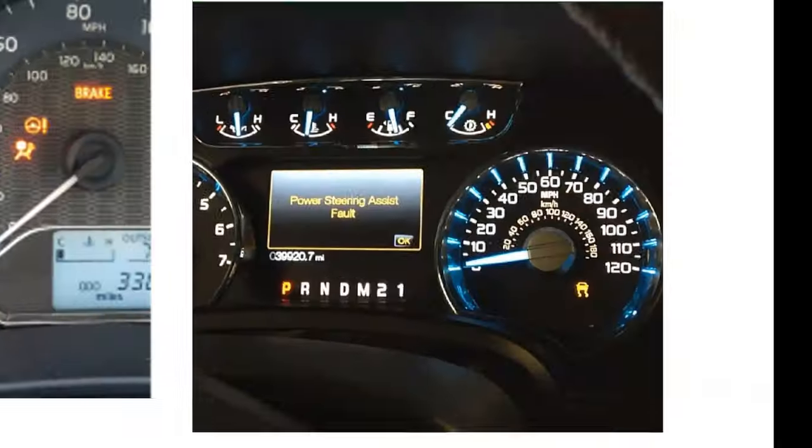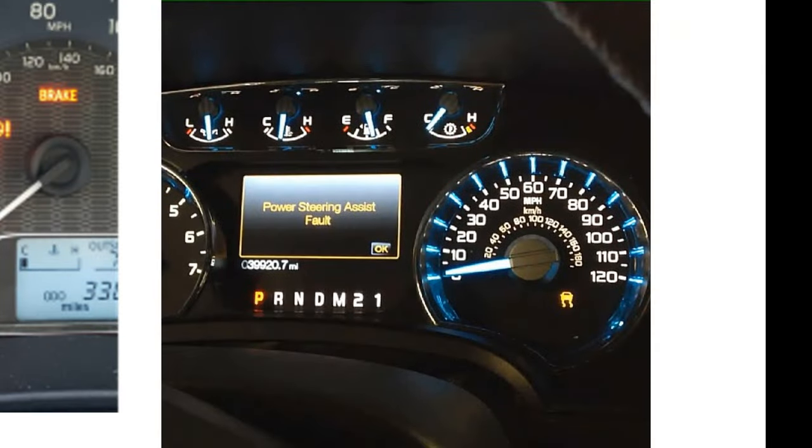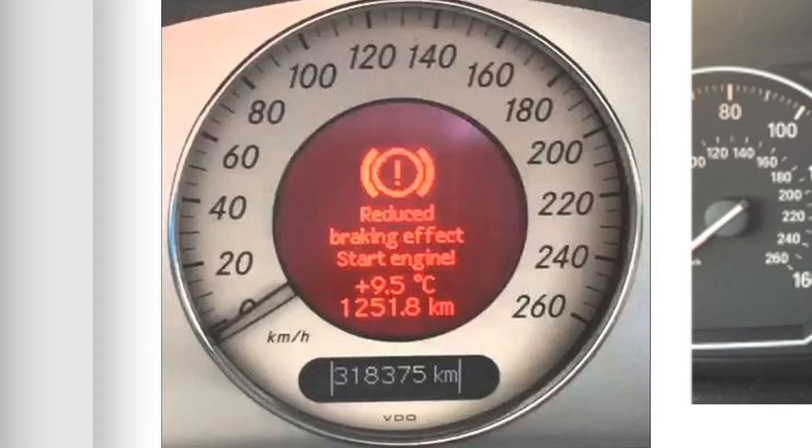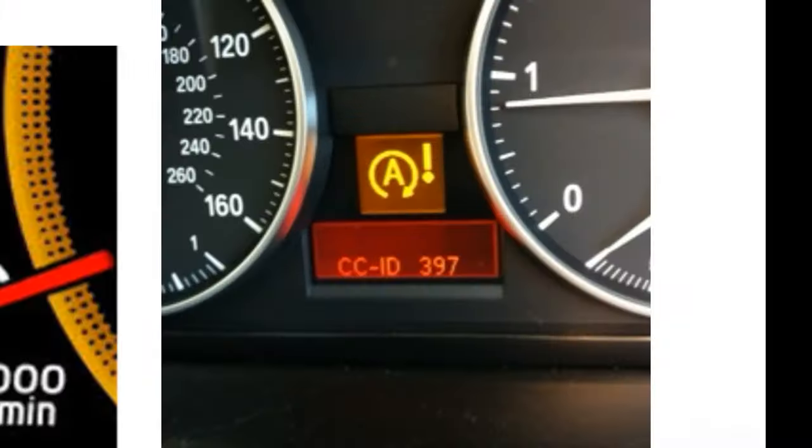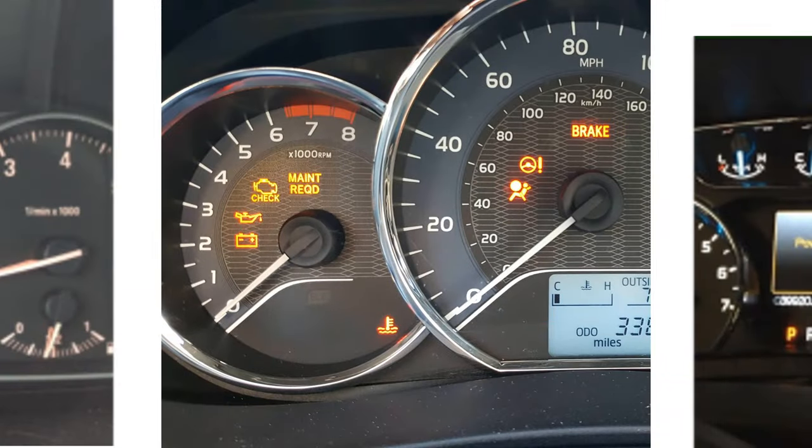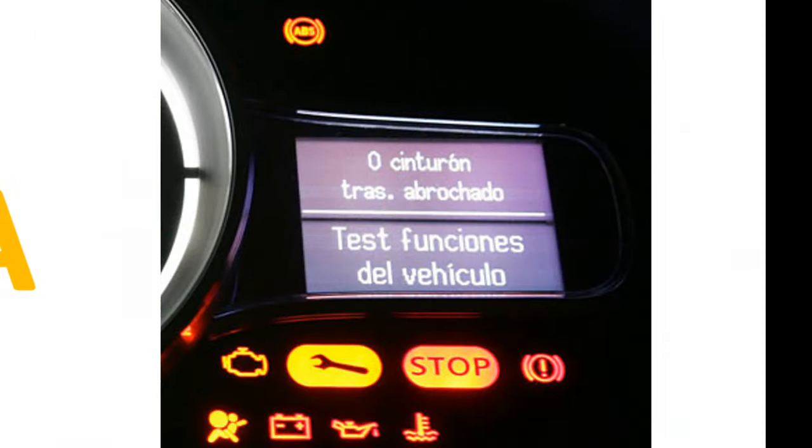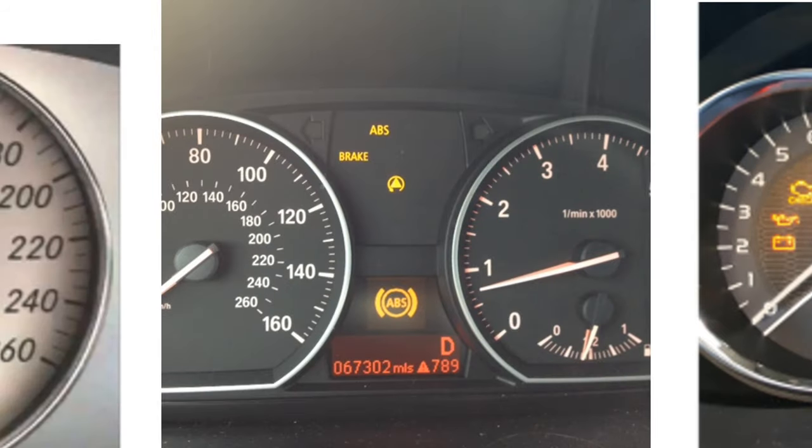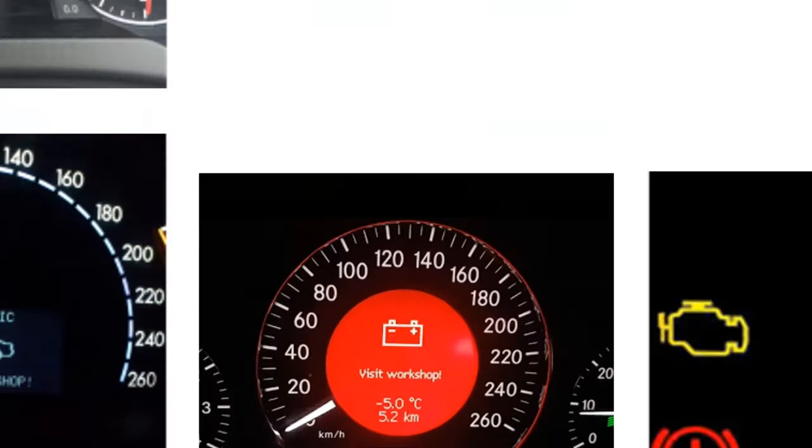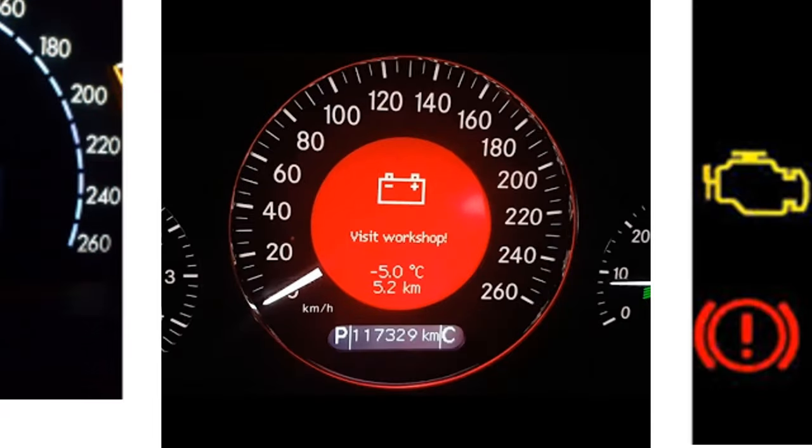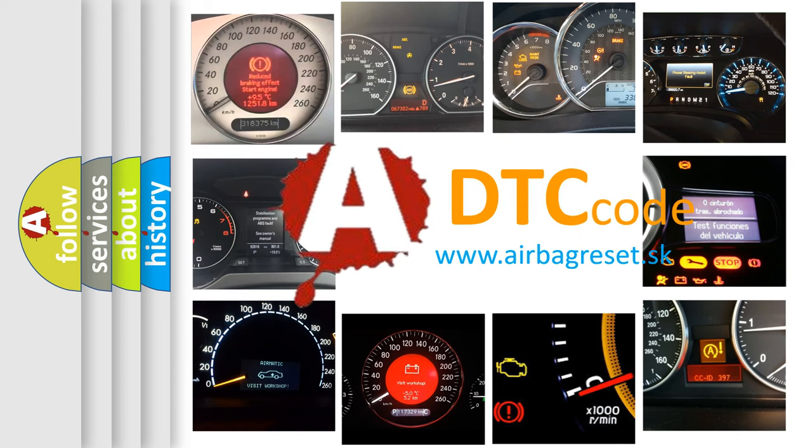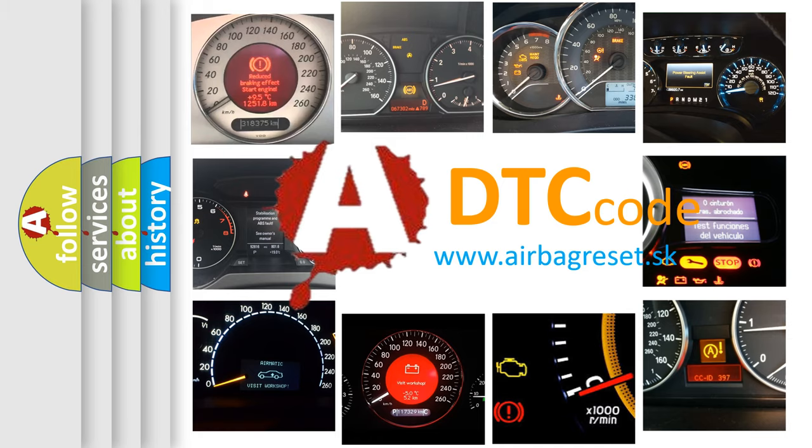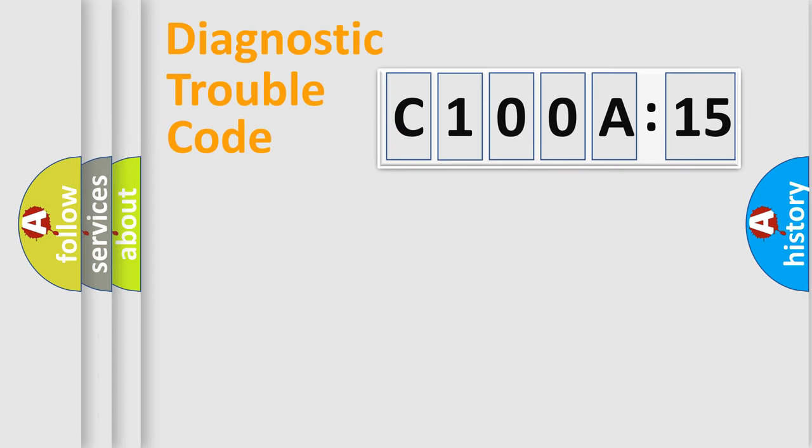Welcome to this video. Are you interested in why your vehicle diagnosis displays C100A15? How is the error code interpreted by the vehicle? What does C100A15 mean, or how to correct this fault? Today we will find answers to these questions together.